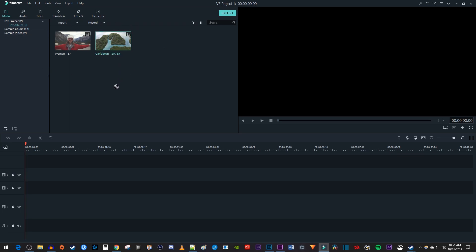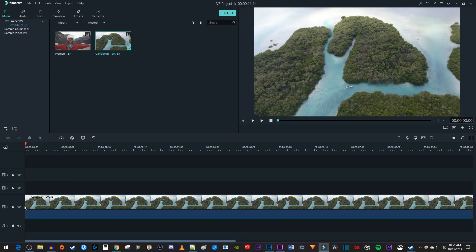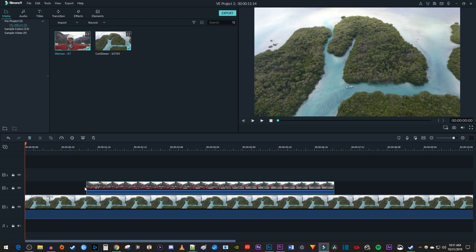Now let's begin by dragging the video that you'd like to use as a background onto the video 1 track. Then drag the video that you'd like to overlay above it onto the video 2 track.